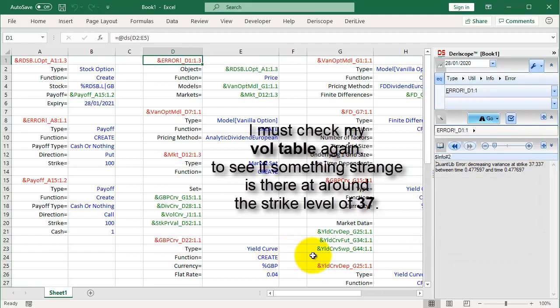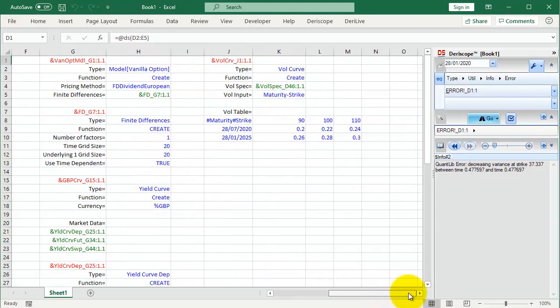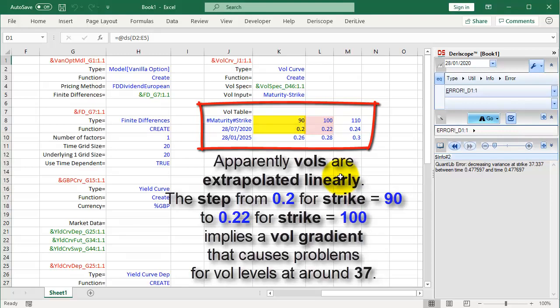I must check my volatility table again to see if something strange is there at around the strike level of 37. Apparently vols are extrapolated linearly. The step from volatility of 0.2 for strike equals 90 to 0.22 for strike equals 100 implies a volatility gradient that causes problems for vol levels at around 37.